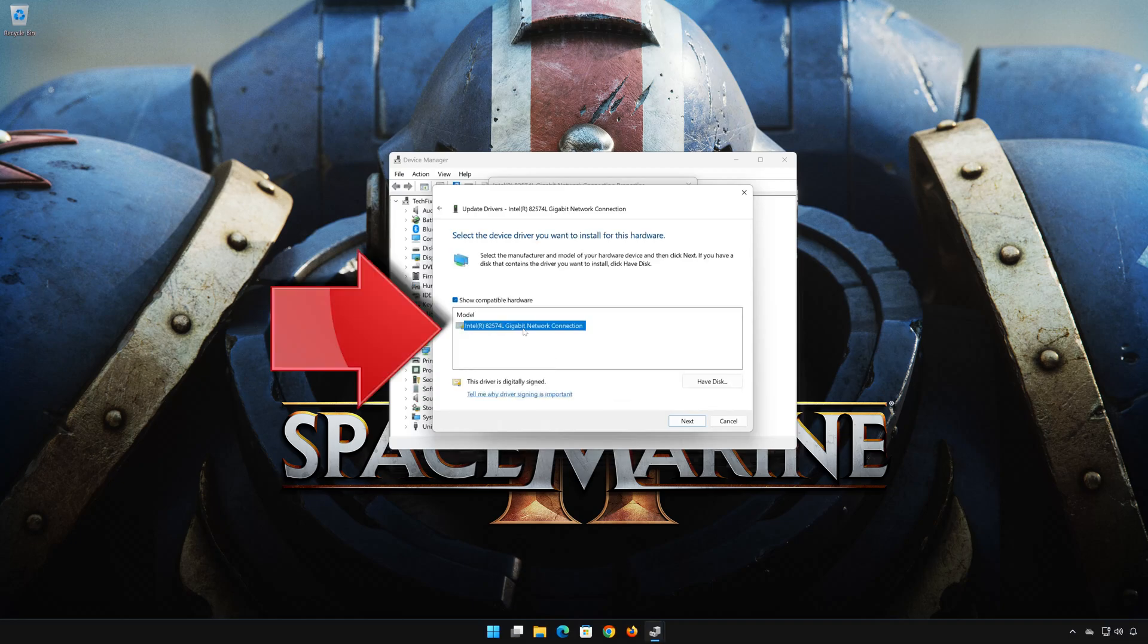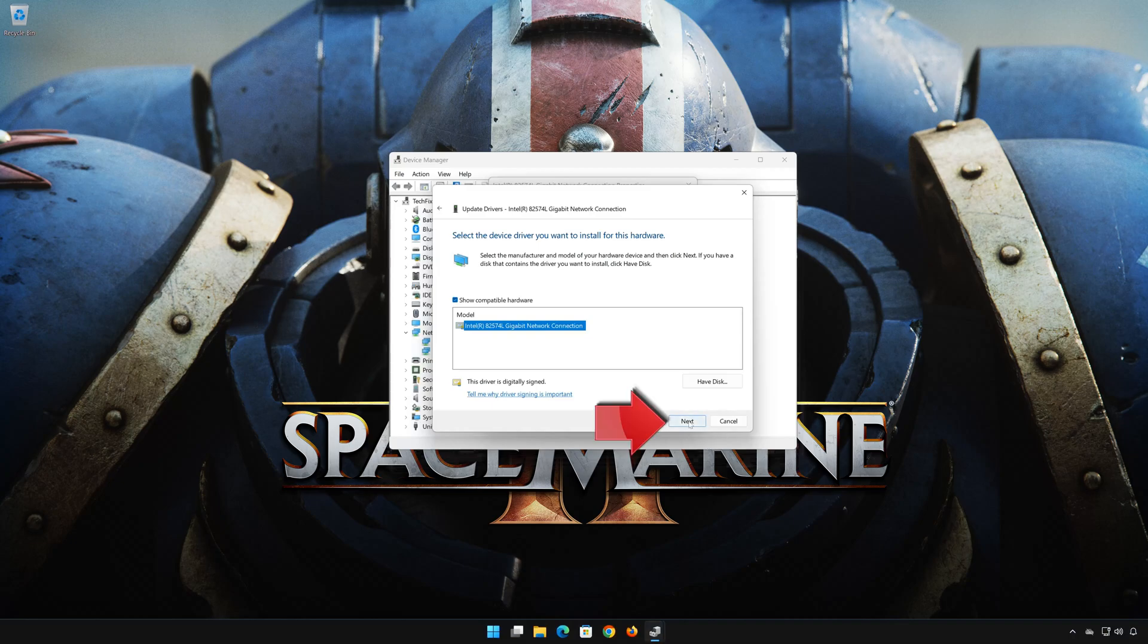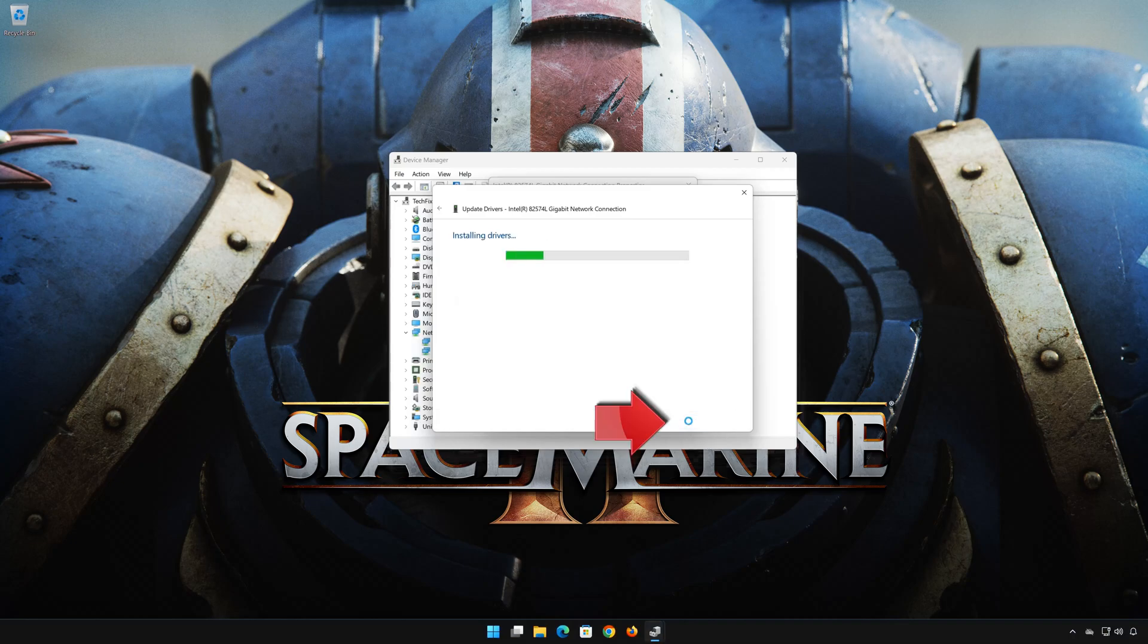Select the driver for your network adapter. Press Next. Restart to apply the changes.